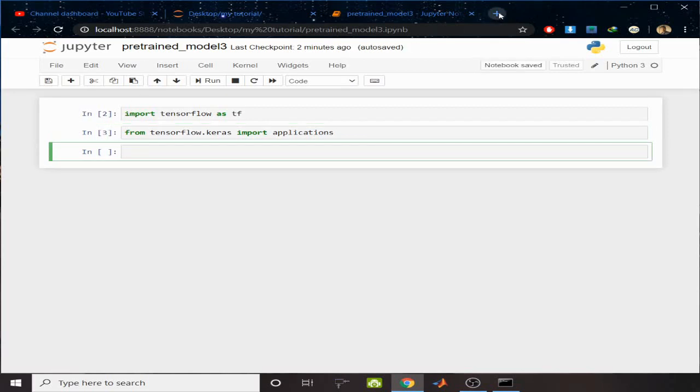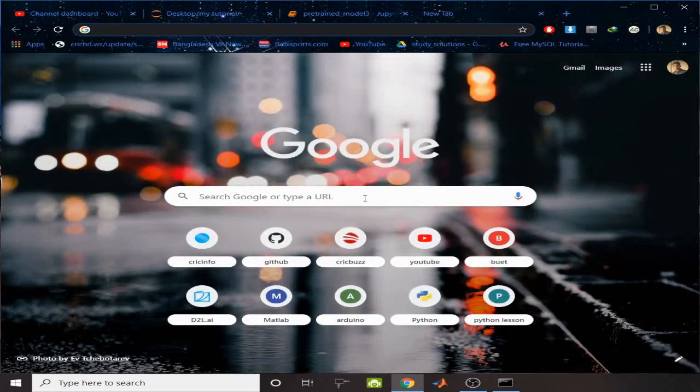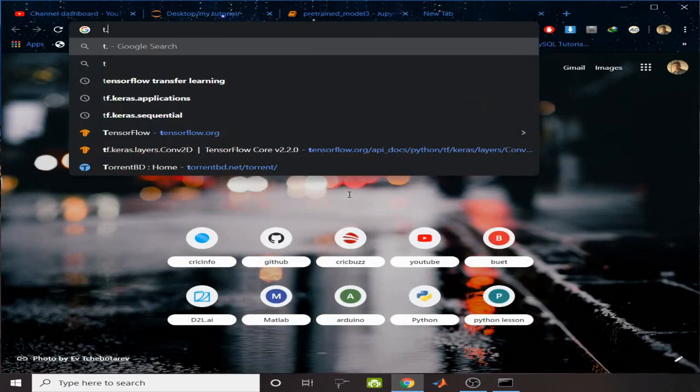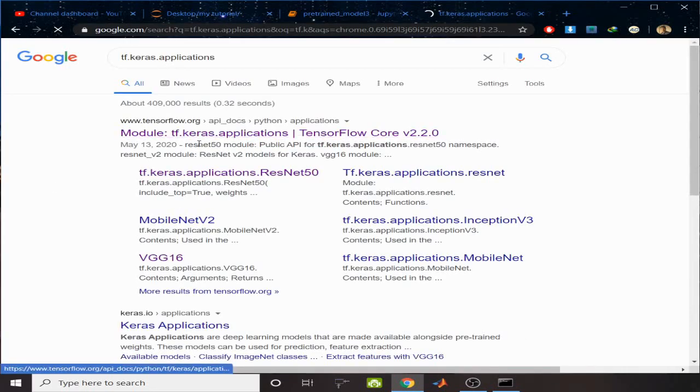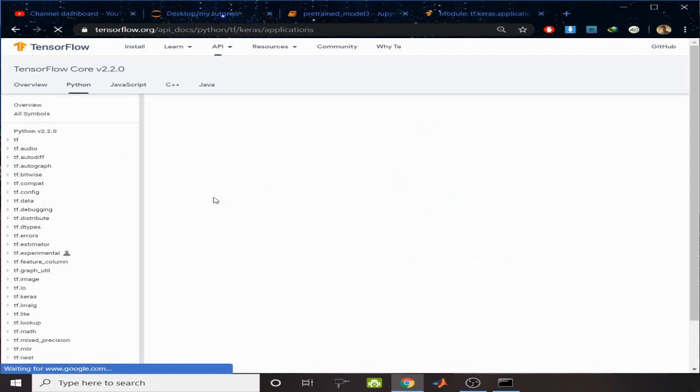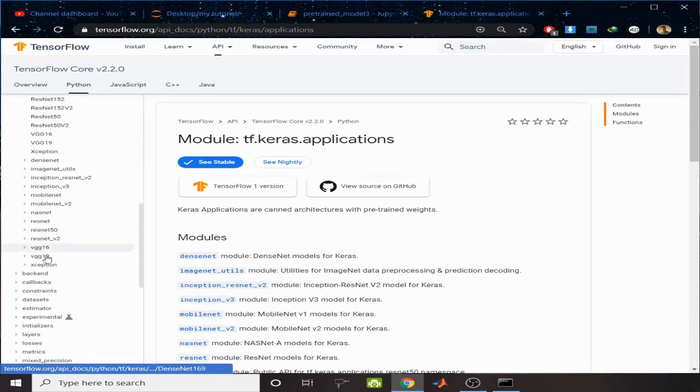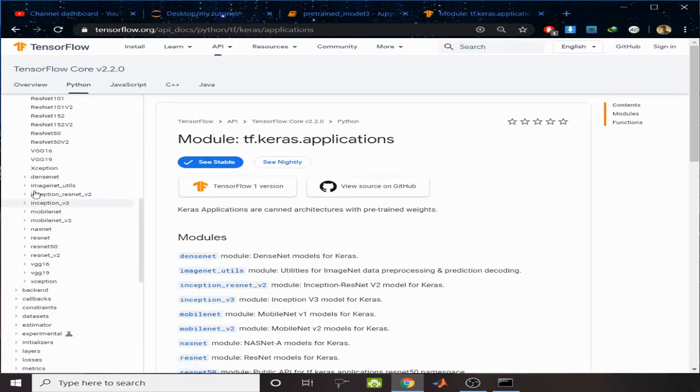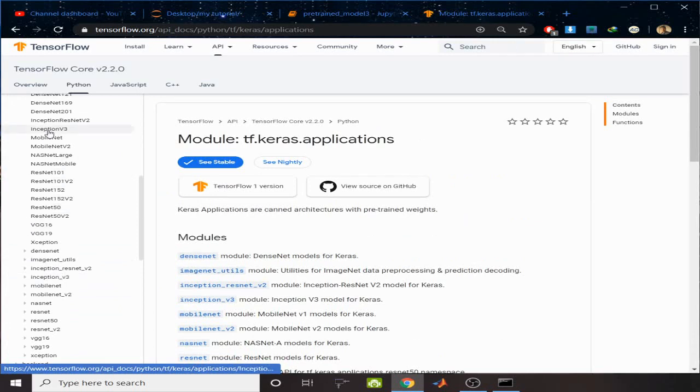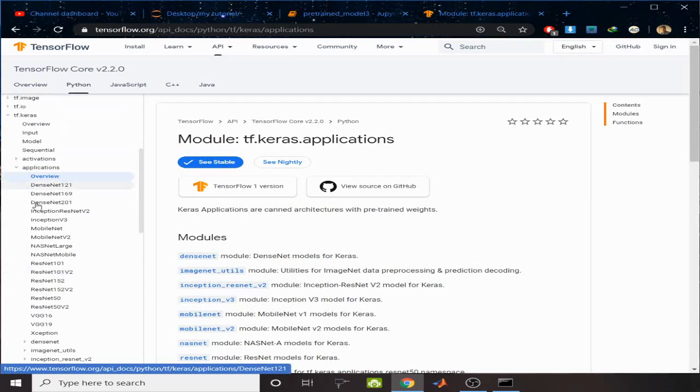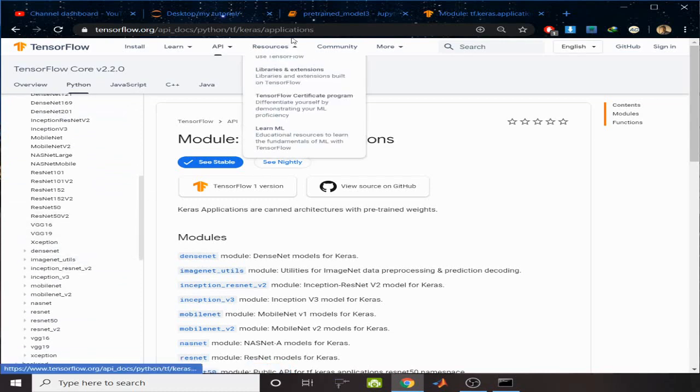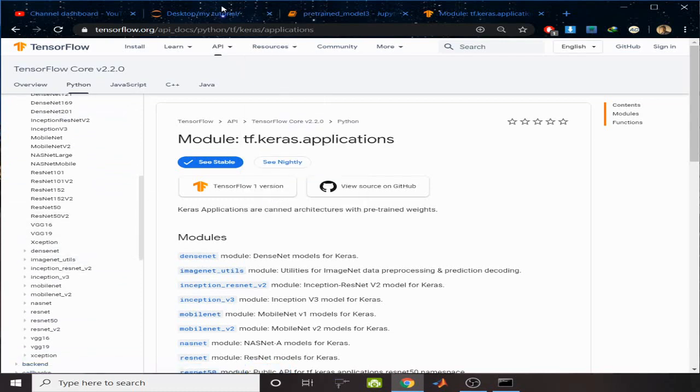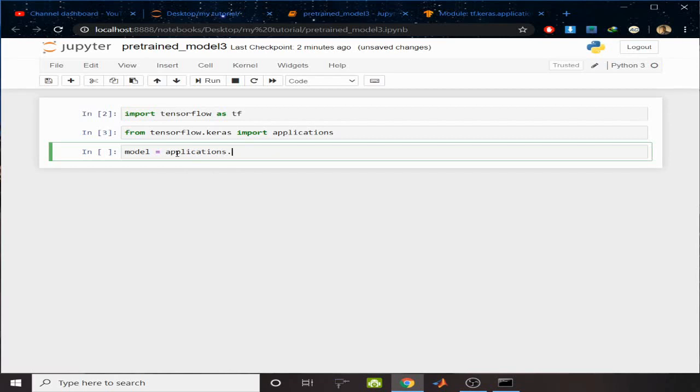Now let's see the documentation of applications. So tf.keras.applications, go there and you can see these are the models which we can download and use for our prediction. You can see MobileNet, ResNet, VGG16. Let's download one of them. Model equals applications.ResNet.